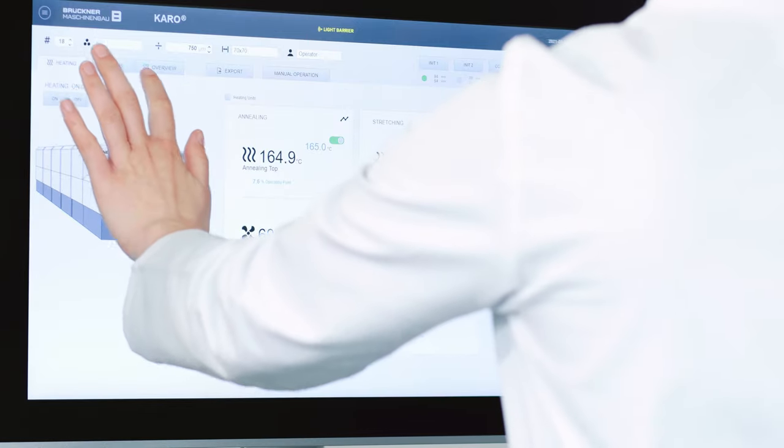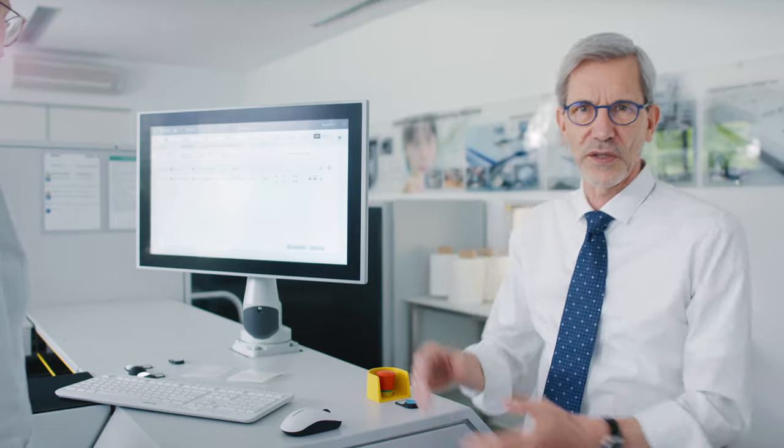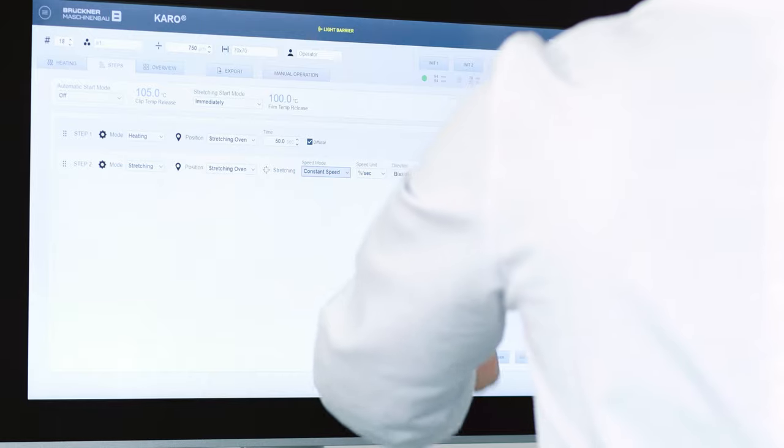Now, let us perform the next trial together with Christina. Last time we only heated the film and stretched it. This time we plan to relax the film and heat set it for a specific time at a different temperature. First, we move to the Steps section. Here, the complete sequence can be adjusted very intuitively. According to the last program, the film was to be heated in the first oven called Stretching Oven, with a heating time set at 50 seconds. In Step 2 we set the Stretching Step, which is also done in the Stretching Oven. Here you can enter whether the stretching speed is constant or changing, and whether to stretch sequential or simultaneous in MD and TD or only in one direction.